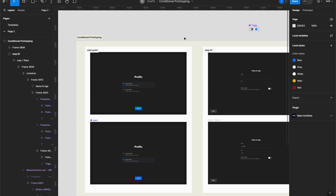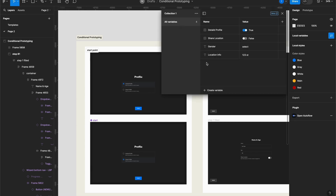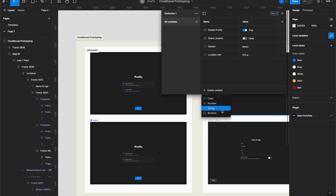So let's get right to it. First of all, I need to click outside everything to see these options here — Local Variables. I have already set some variables but I'll teach you how to create them. I just need to click here 'Create Variable' and select the kind of variable I want to create. I want a color value, a number, a string (which means text), and boolean (which I can toggle on and off).